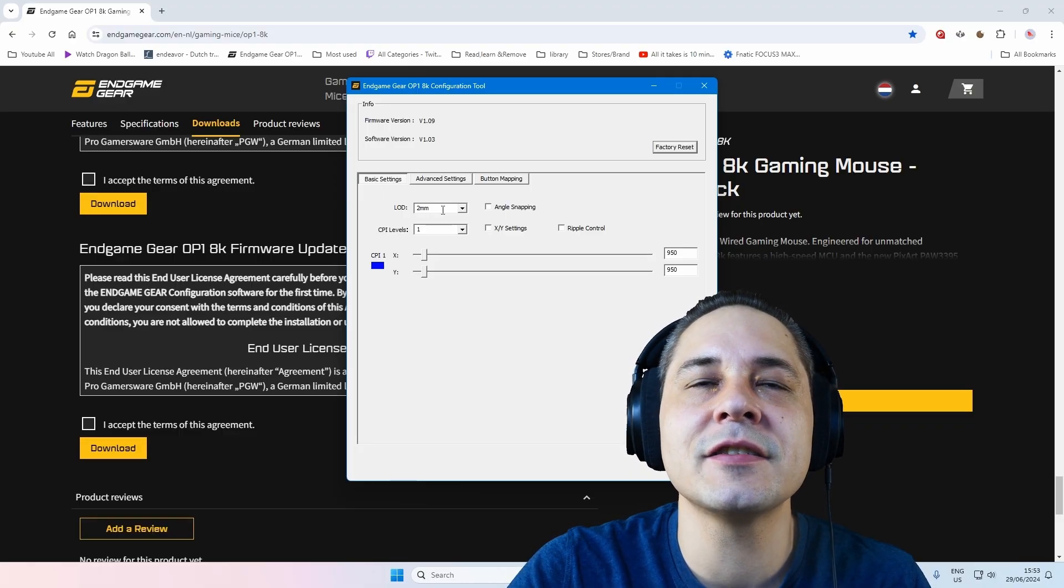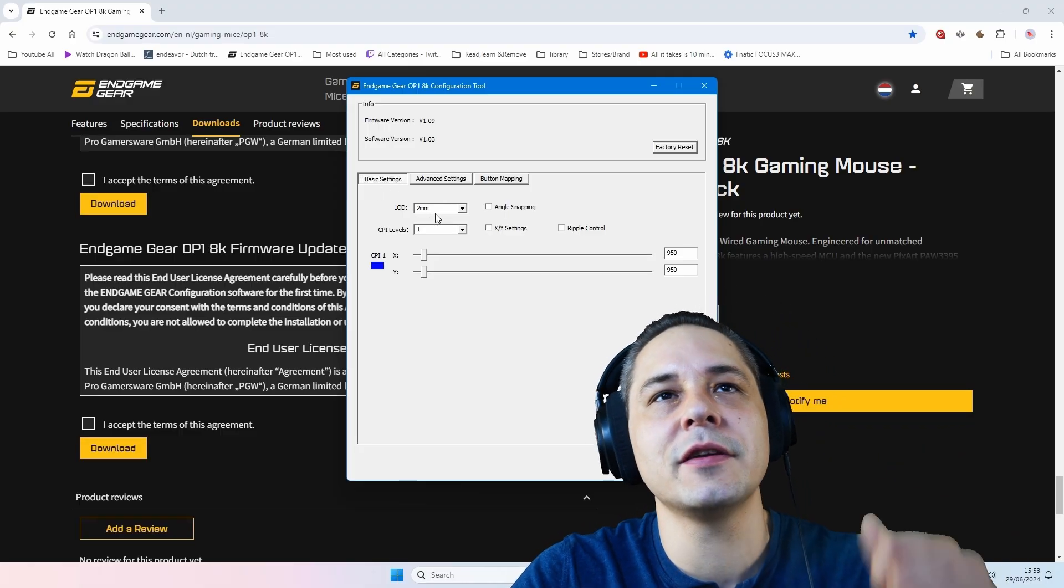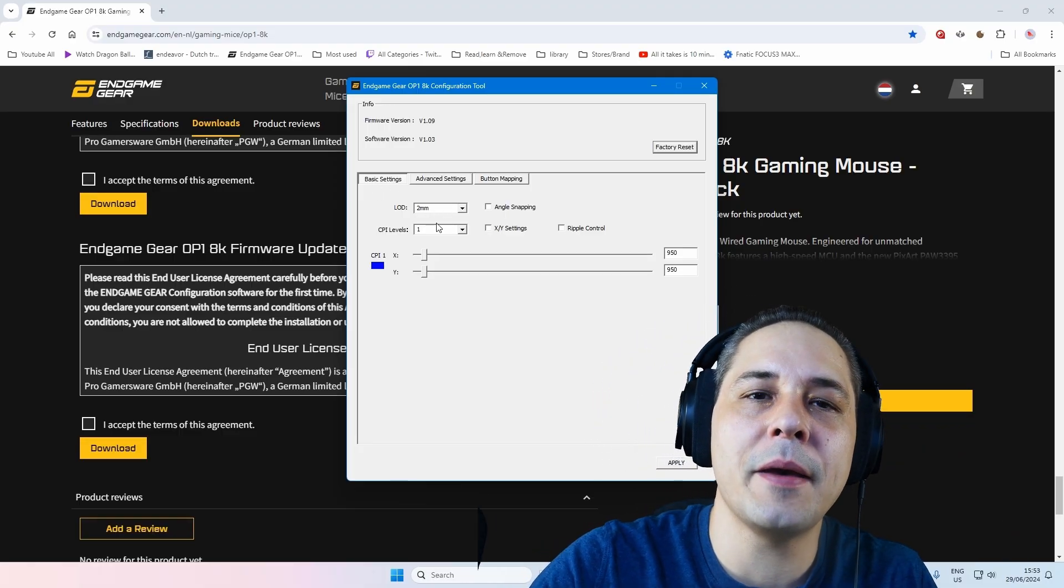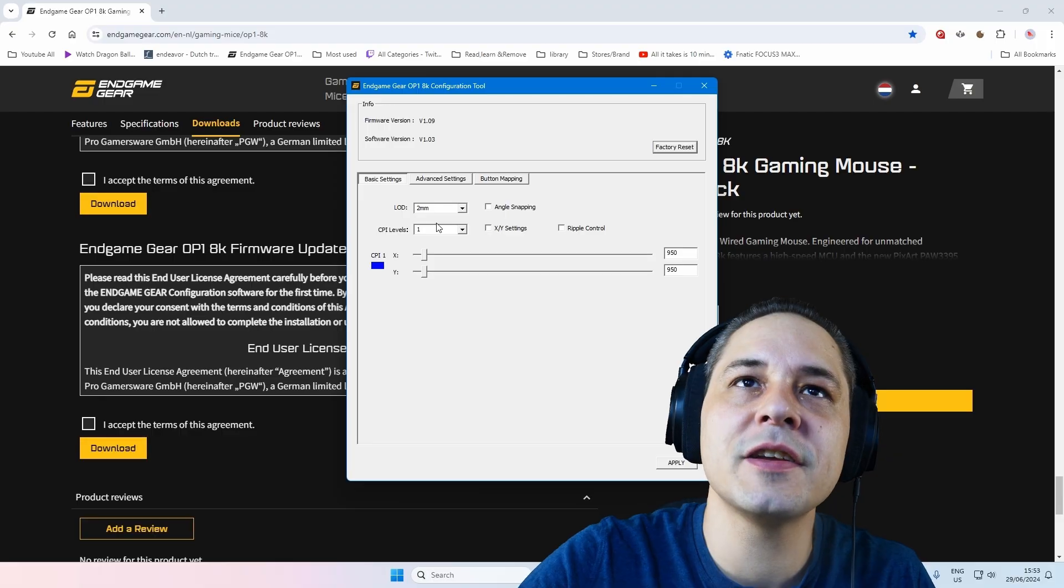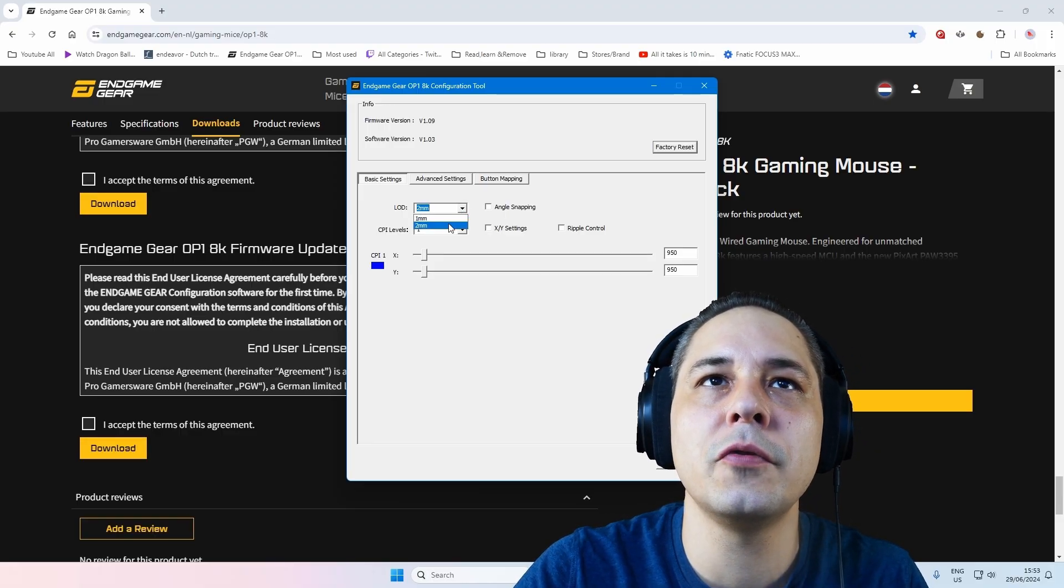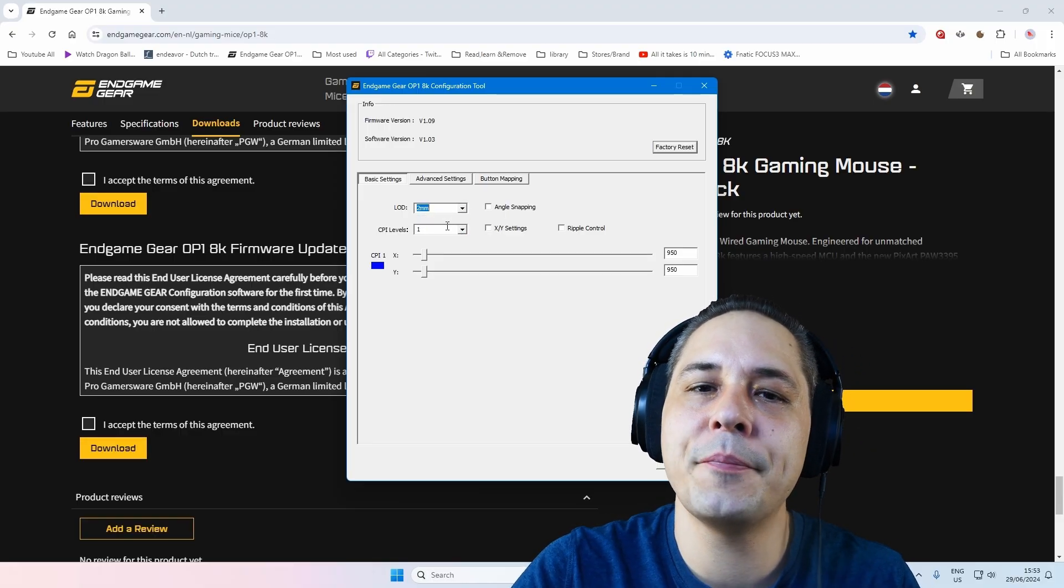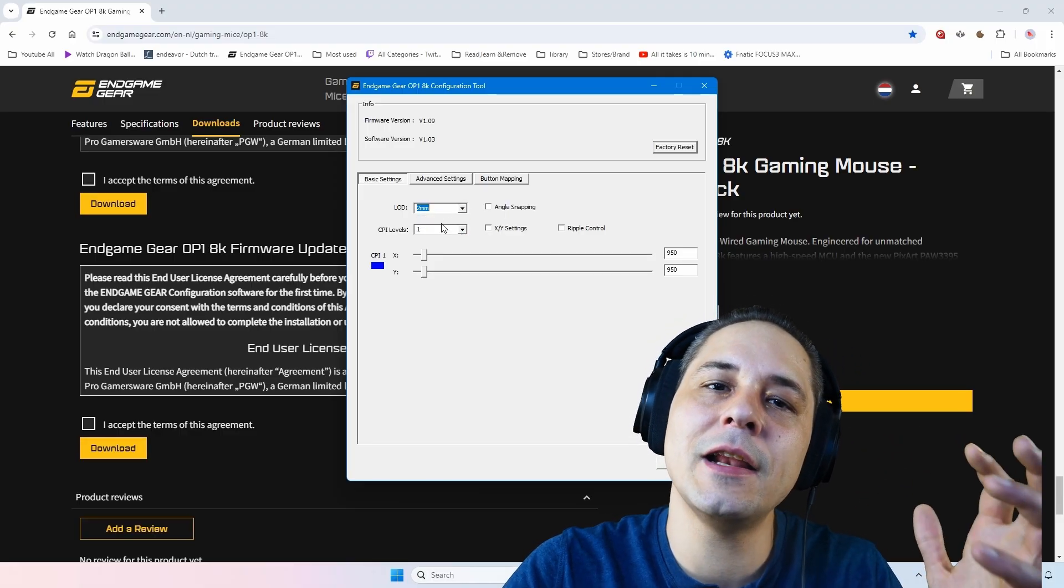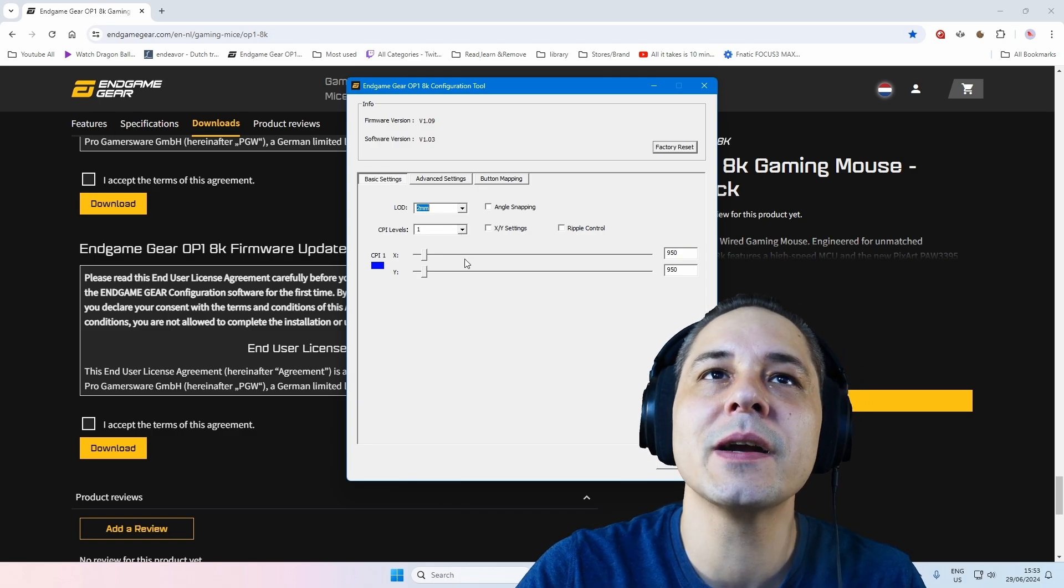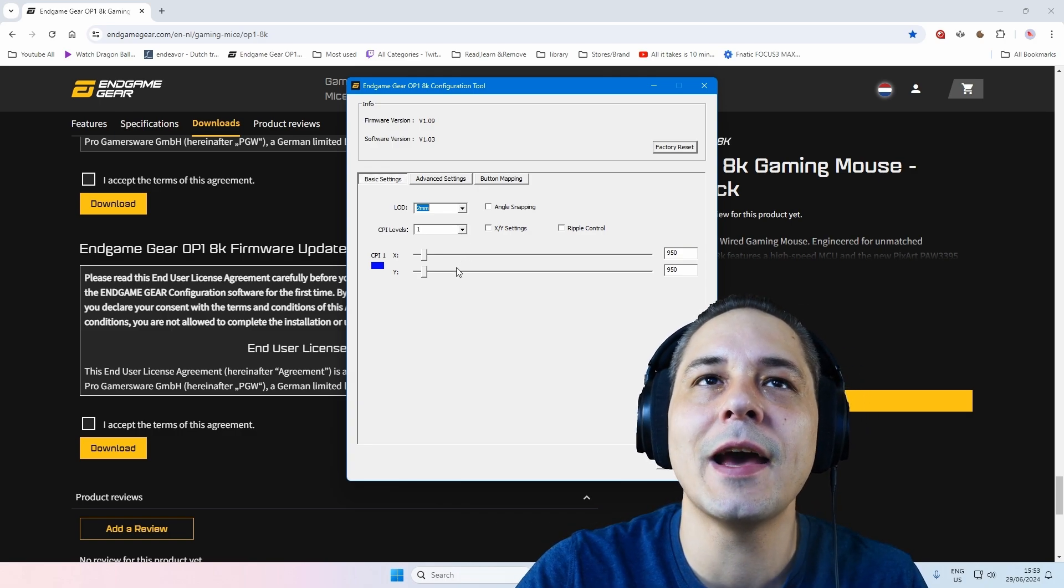Here you see the basic settings. Now as I told you at the beginning, it has 1mm lift-off distance. And in the software you can adjust it to 2mm. I personally like high lift-off distance. I know I am weird, but I personally like it.